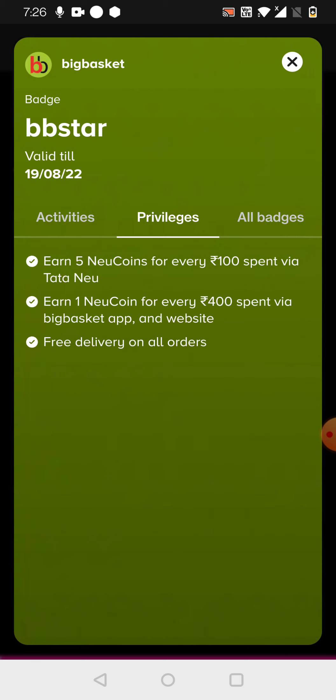Like, if you are using this BigBasket under this application, then you will get five Neu coins for every hundred spent. But if you are using the BigBasket app, they do have certain points are given, but that is up to 400. If you are spending, only one Neu coin. So it is very less.